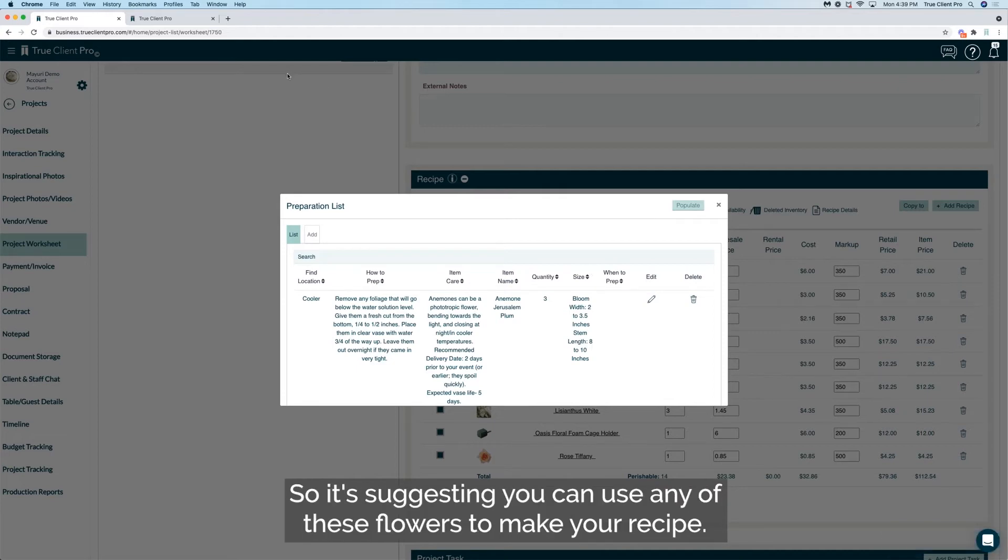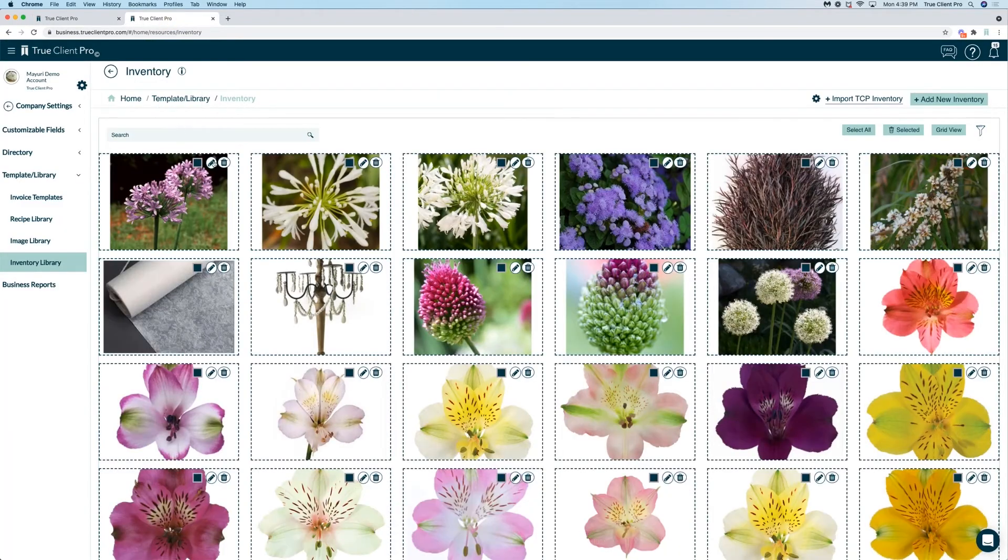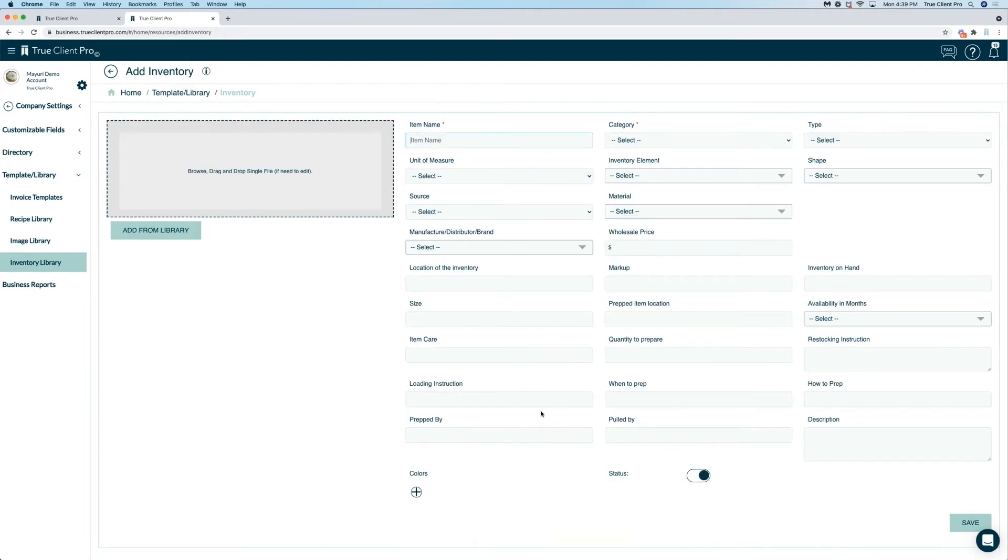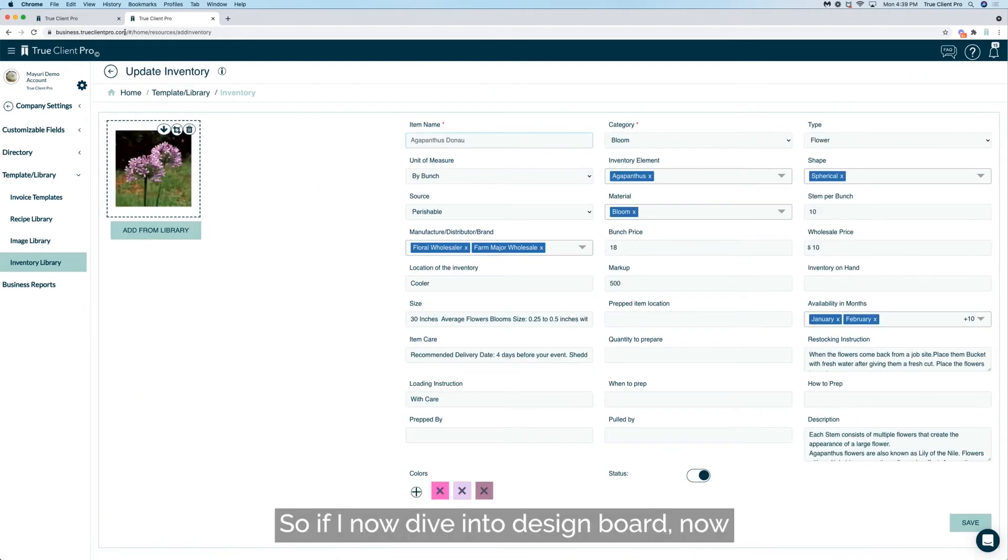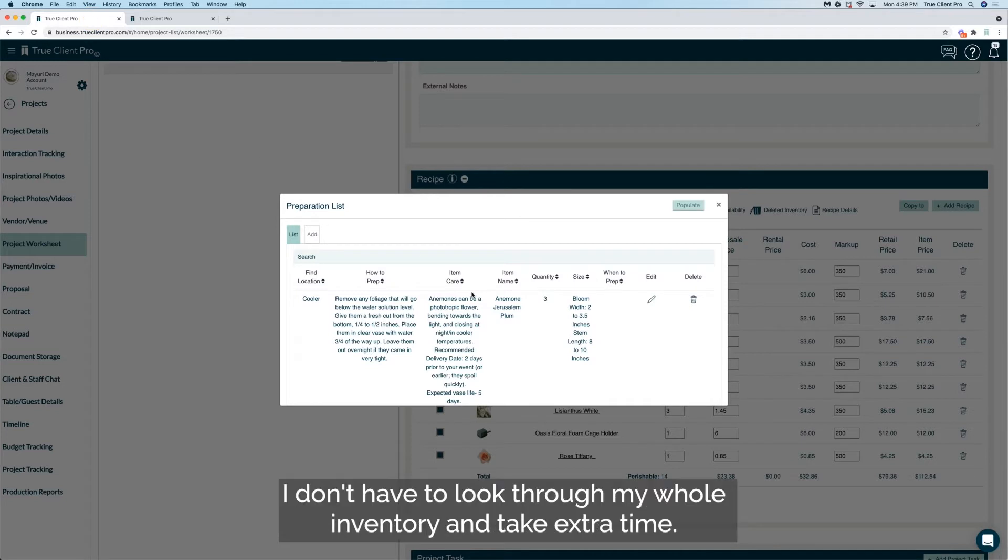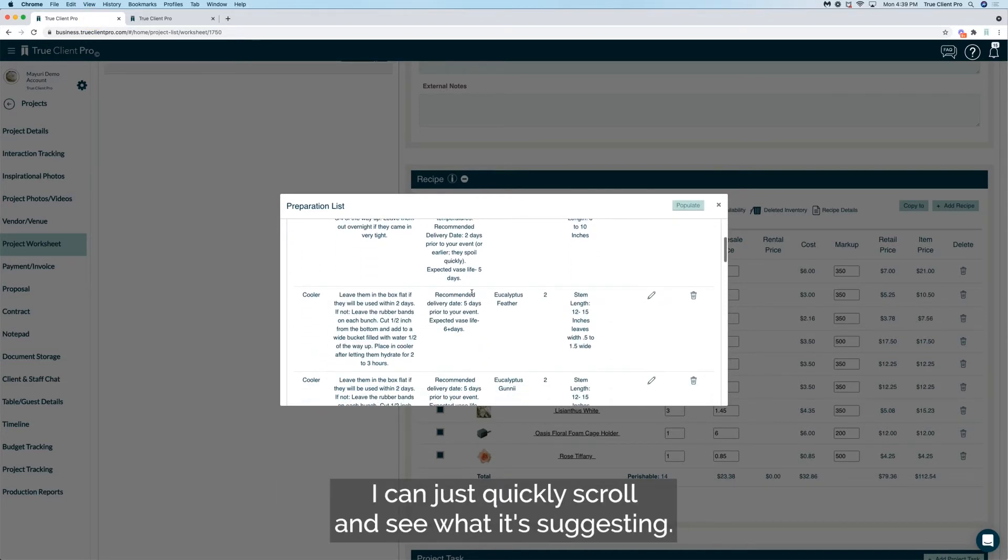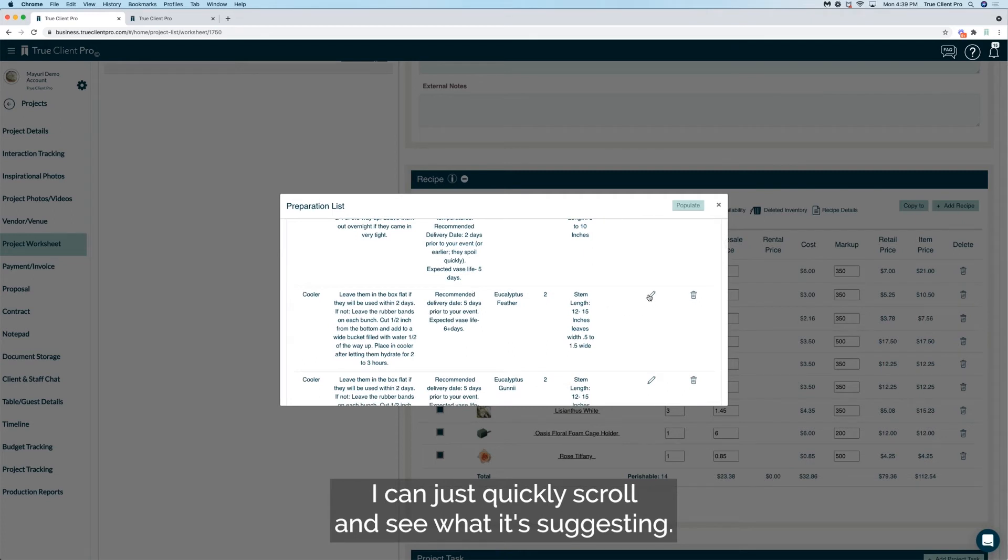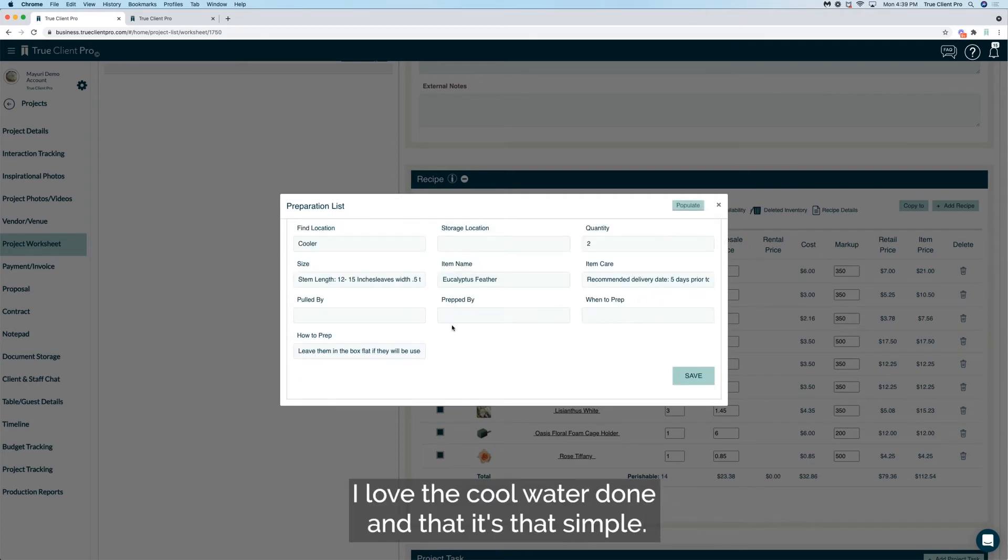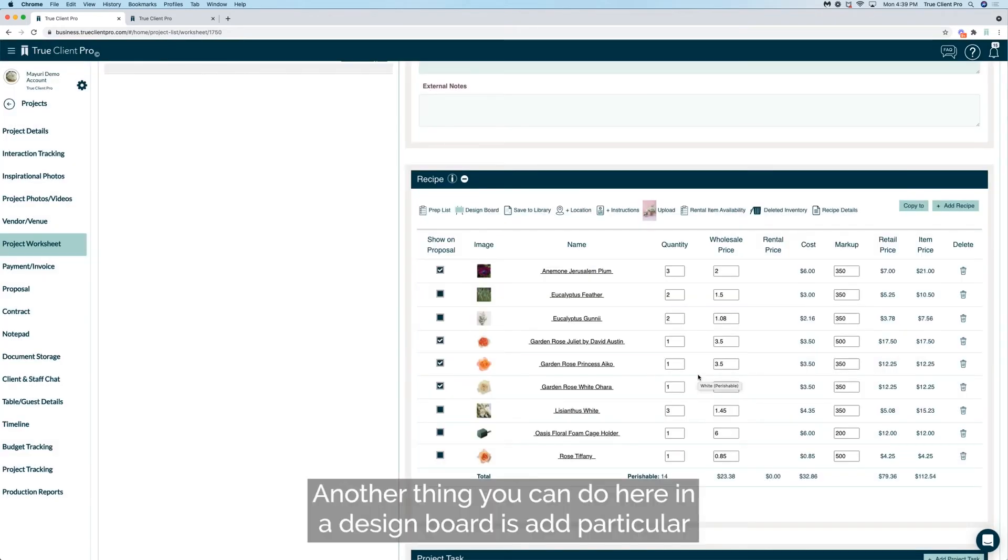So it's suggesting you can use any of these flowers to make your recipe. So let's go ahead and now take a look at how that works. So if I now dive into design board, now I don't have to look through my whole inventory and take extra time. I can just quickly scroll and see what it's suggesting and I'm like oh yes I love that, I love the cool water, done, and that's it, it's that simple.